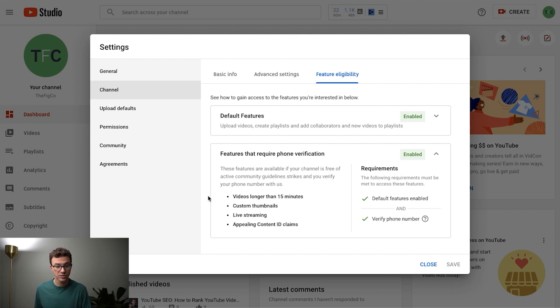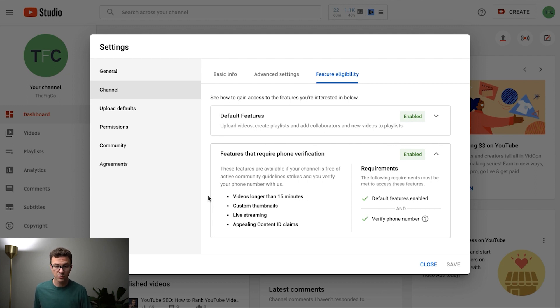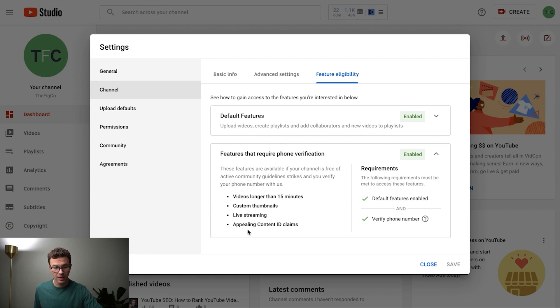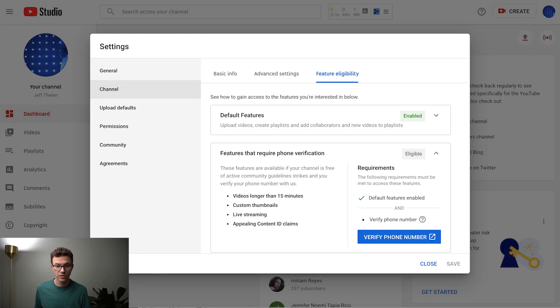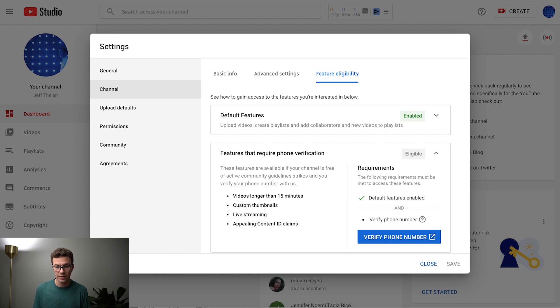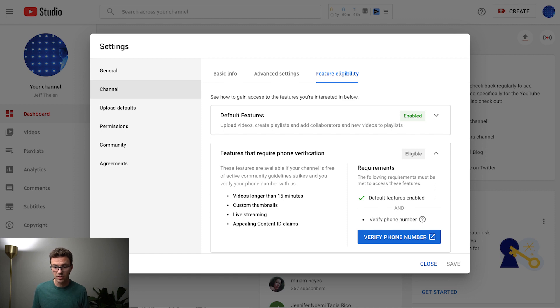One is videos longer than 15 minutes. The next thing is custom thumbnails. So as you're going to see as we're uploading the video, your thumbnail is one of the most important things besides obviously the content of your video. Live streaming and content ID claims. So all those things require you to verify a phone number. If you take a look at this, this is essentially what the same screen looks like for a channel that has not been verified yet. But it's really easy, just enter phone number, enter the confirmation number and you're good to go.